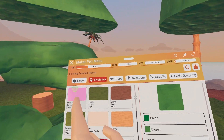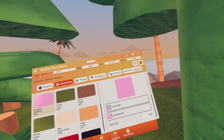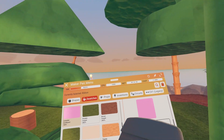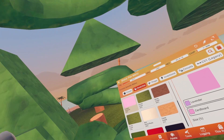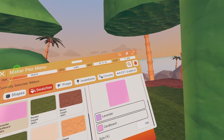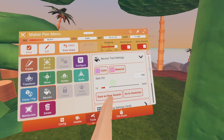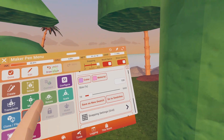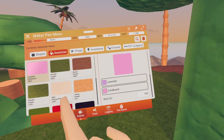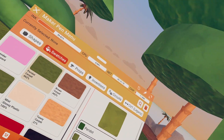Swatches — basically you can save colors. So instead of going to the Recolor tool every time, you can save the exact color you put on something by going to Recolor and clicking Save As New Swatch. That will make a saved color.